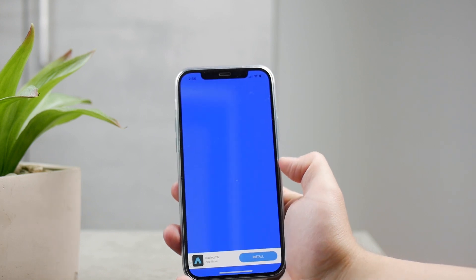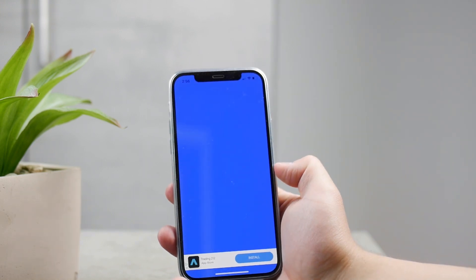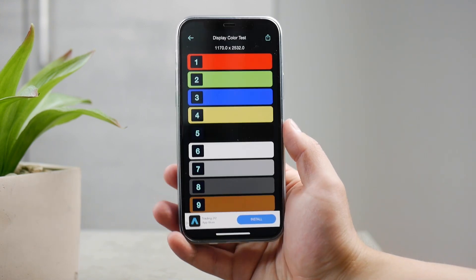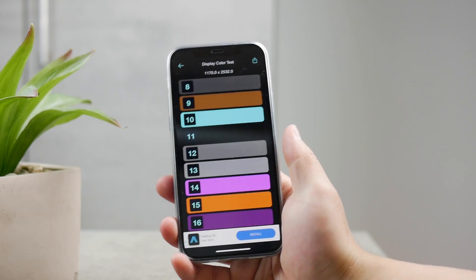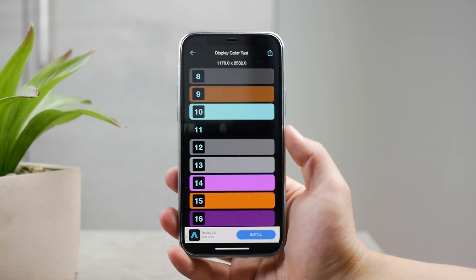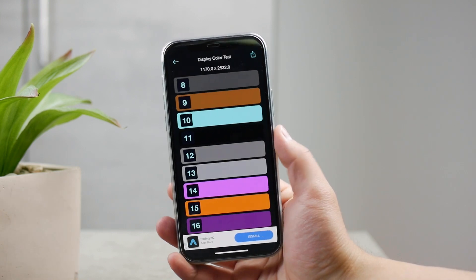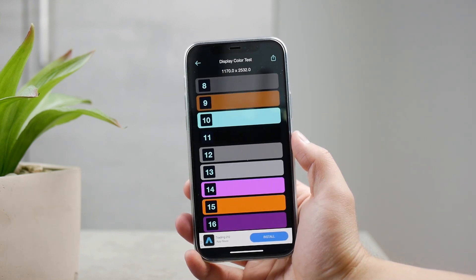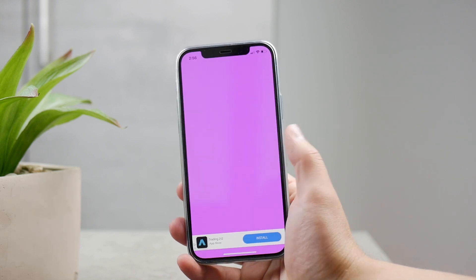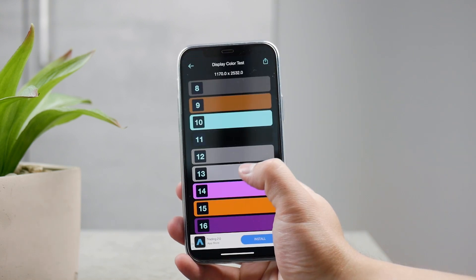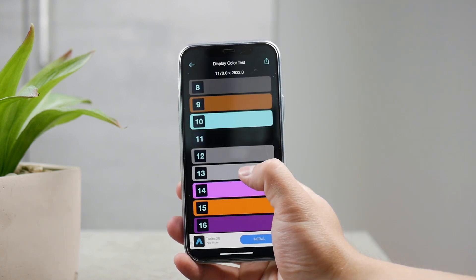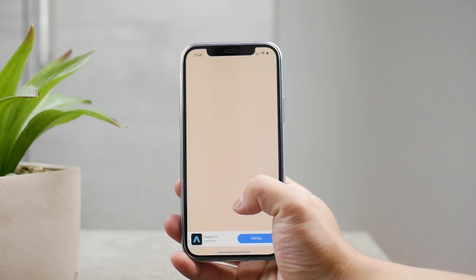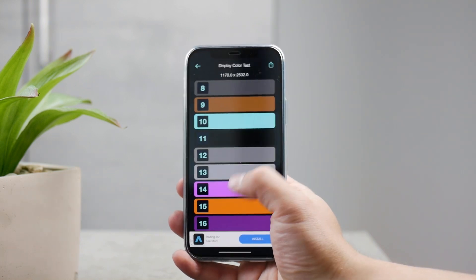If you were expecting advice to click some secret toggle in settings to fix your display even though it stopped working because you dropped it — something like that doesn't exist, obviously. This is just how it works and this is what you can do about it.